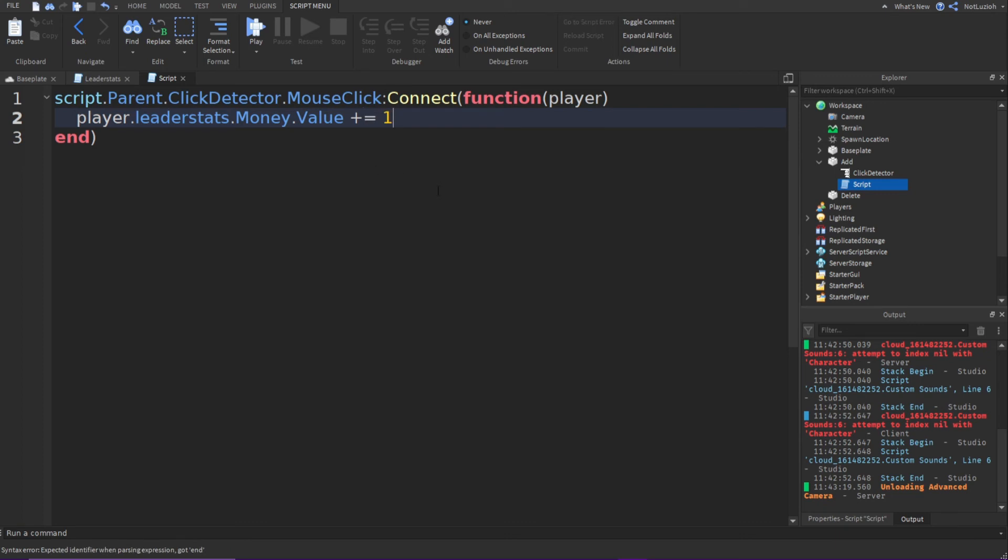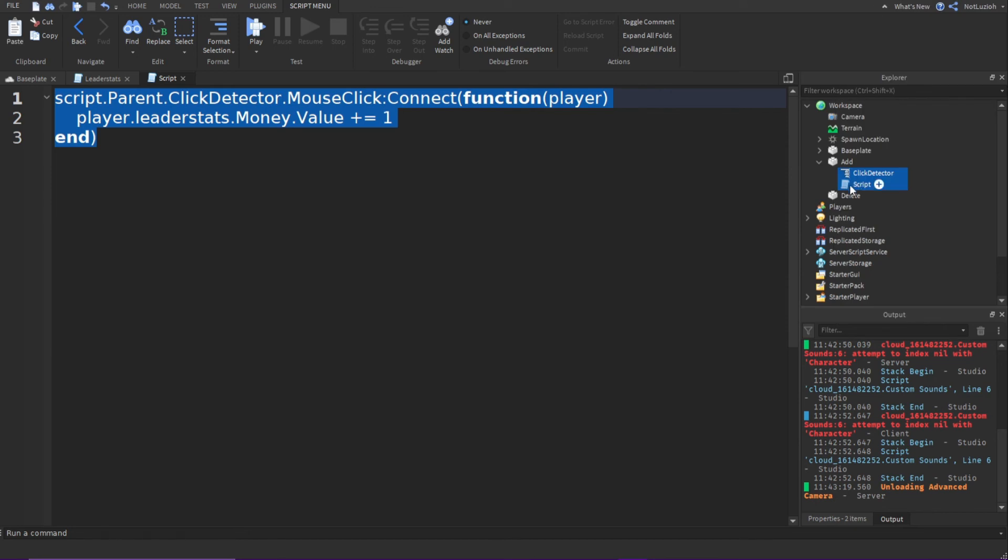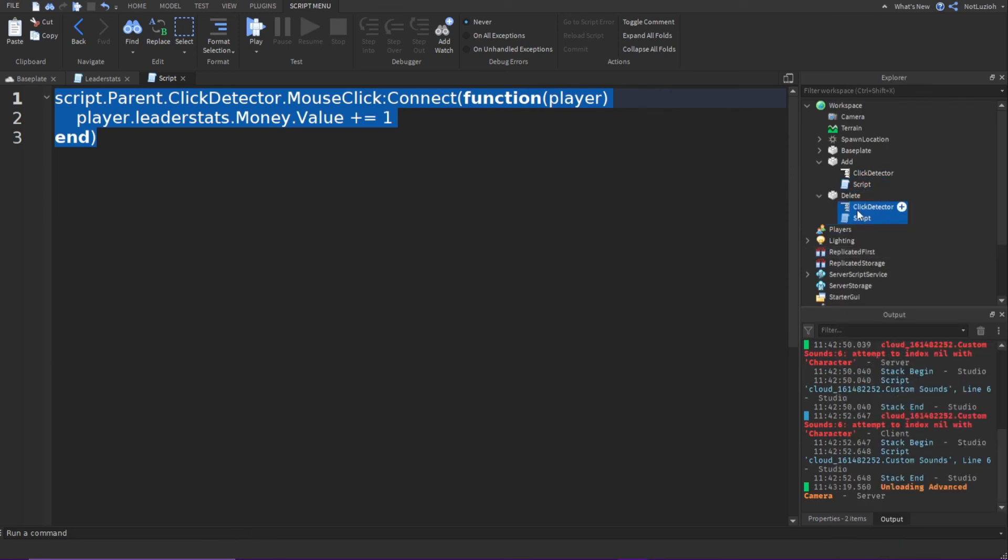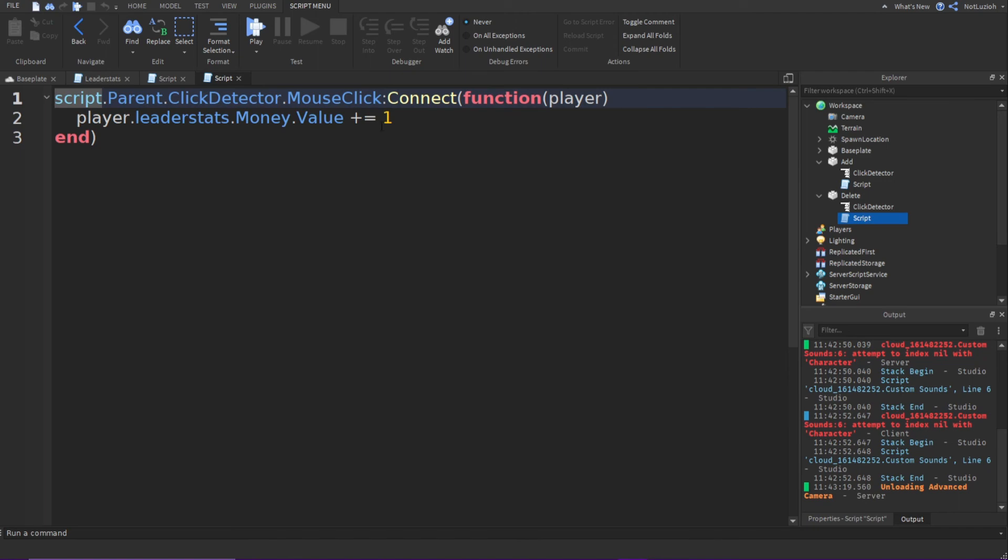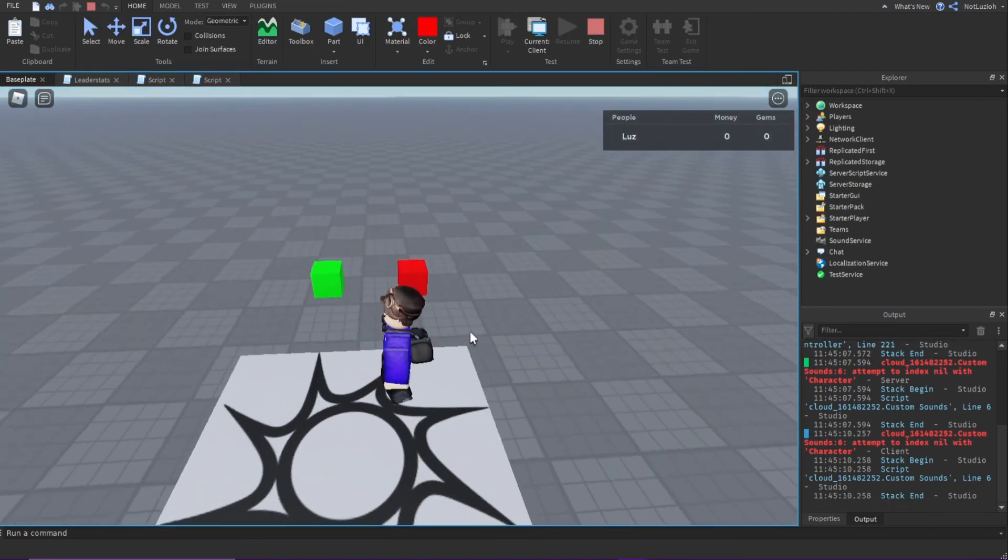And then we can just copy this script and the click detector. And we can paste it inside the delete part. And then inside the delete part script, we can just change this to minus equal. Then if we load up the game and we go to these two little parts.